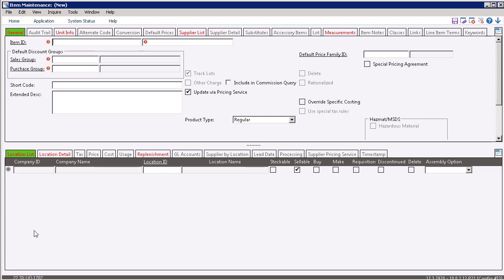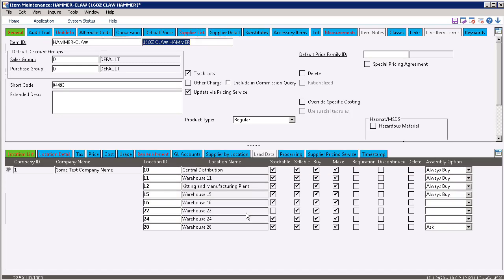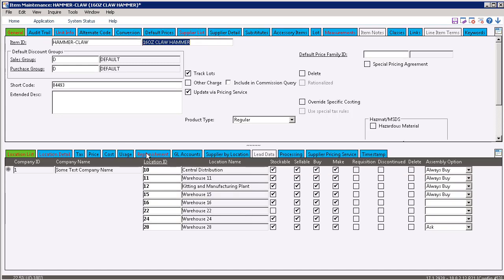You set the replenishment method from item maintenance. So we're going to bring up our claw hammer. And once it's loaded up, we're going to go over to the replenishment tab for Location 10. Location 10 is our central distribution center.